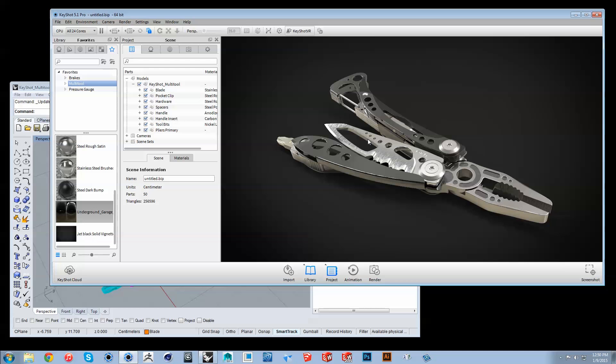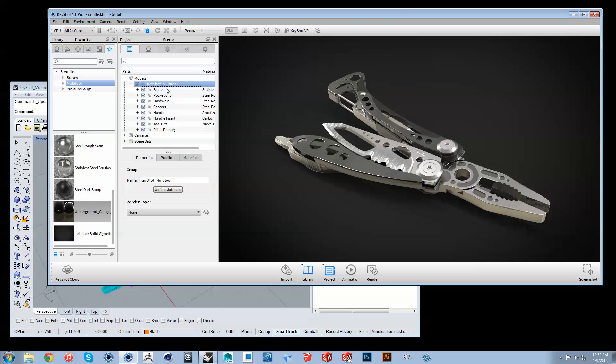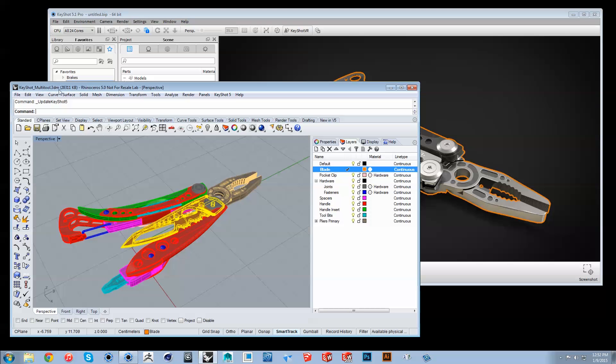To ensure speed and stability when working with Live Linking, avoid running multiple sessions of Keyshot. Both Rhino and Keyshot can be closed and reopened, maintaining Live Linking functionality, as long as the Keyshot scene tree structure and Rhino file name remains unchanged.